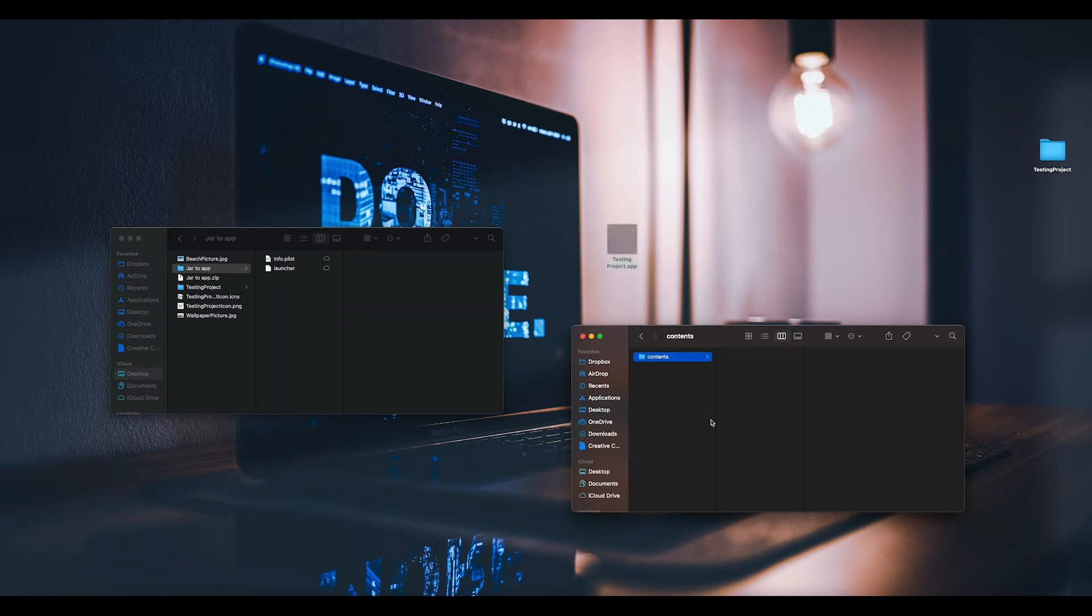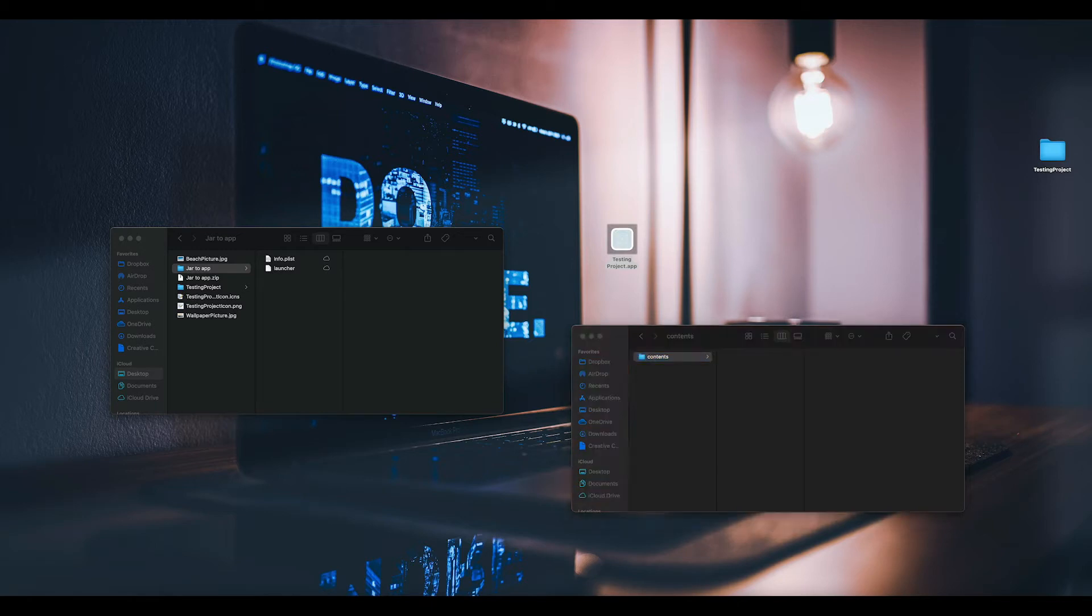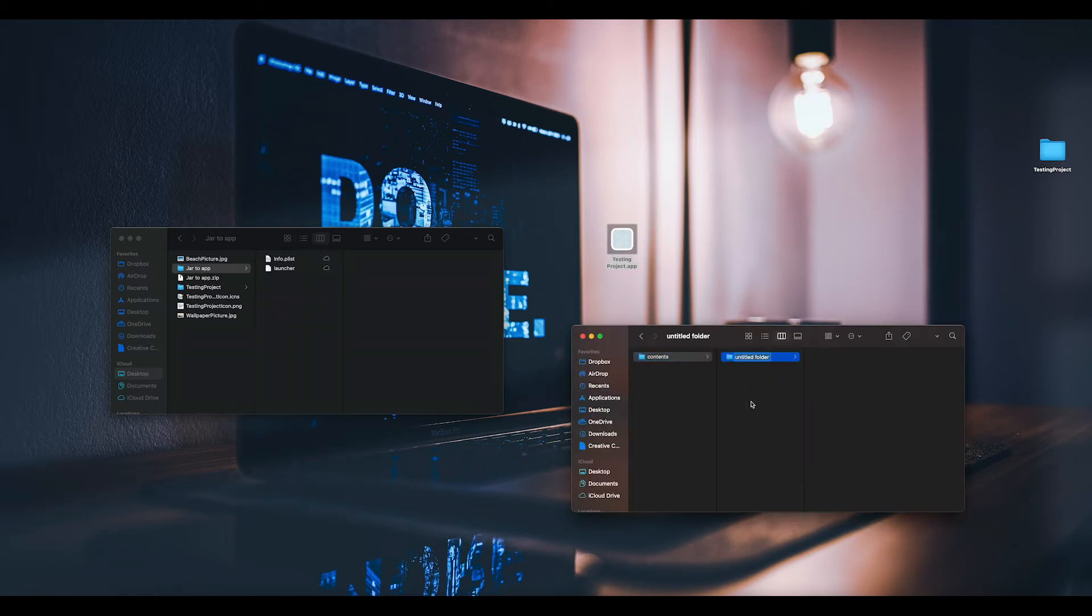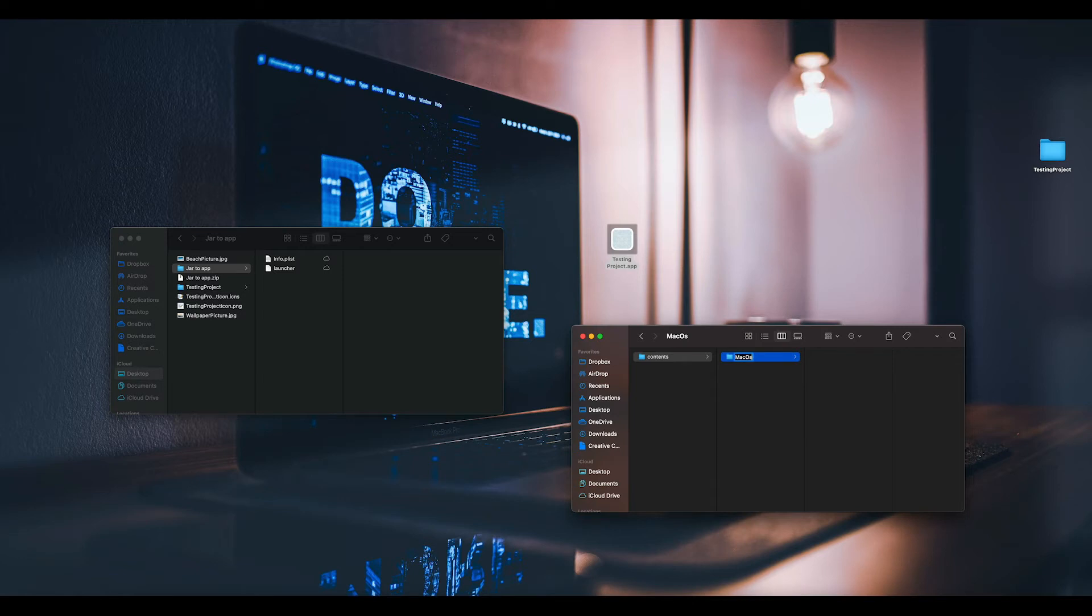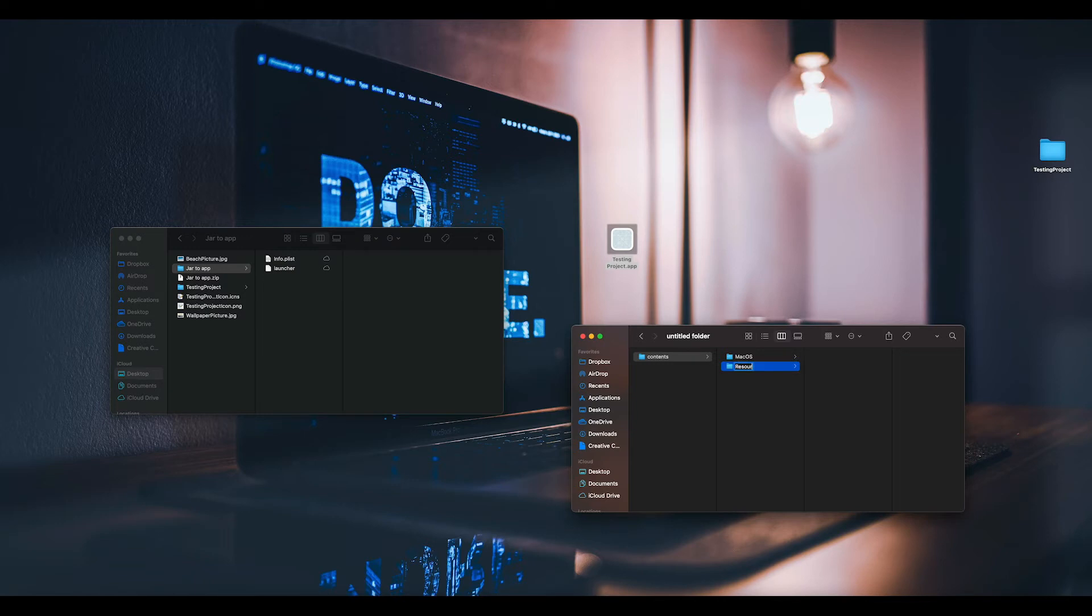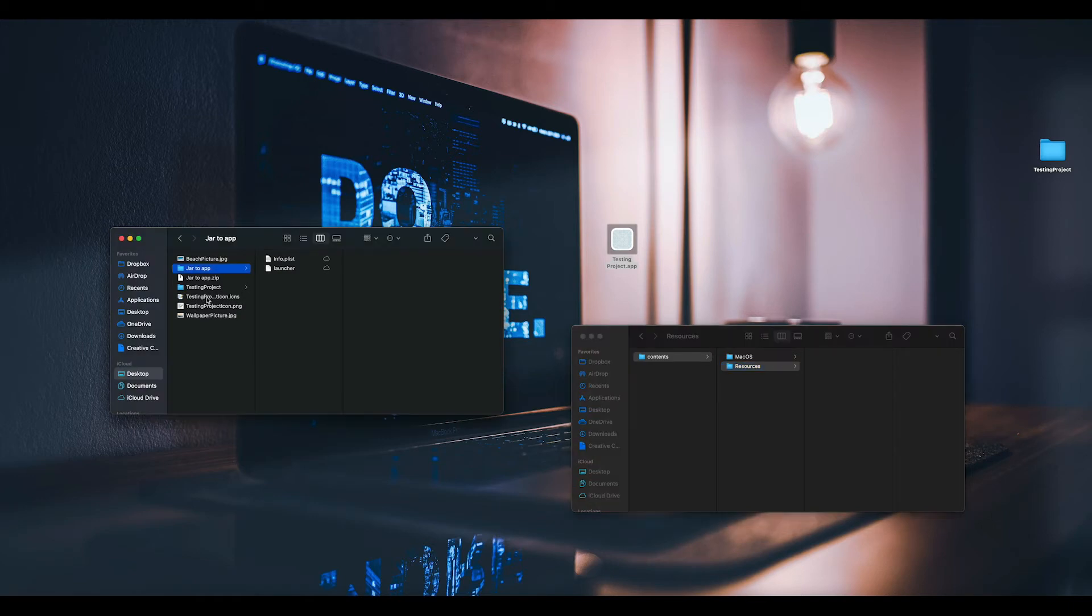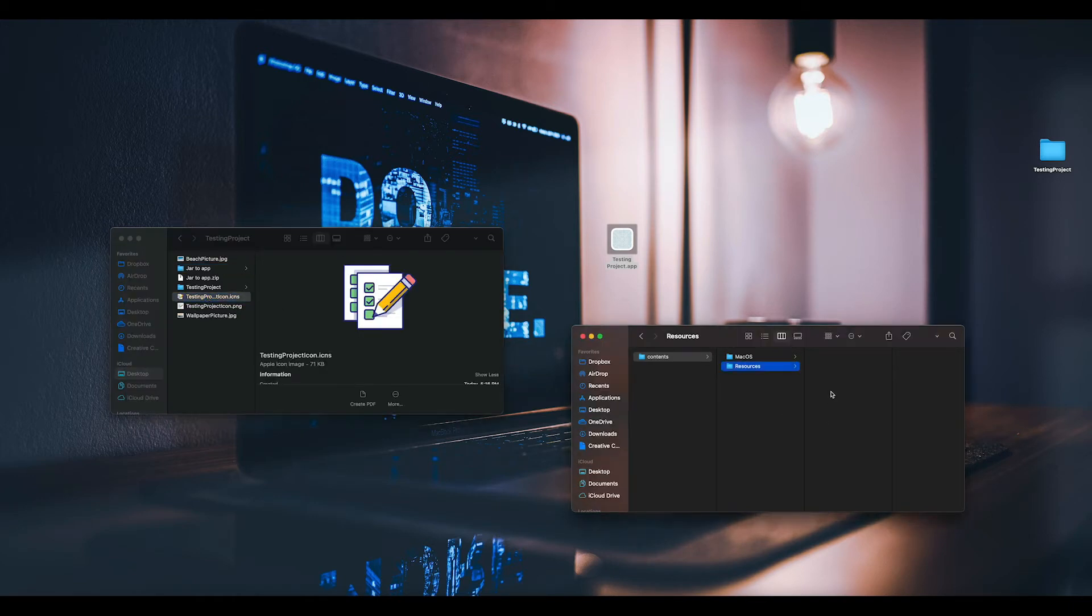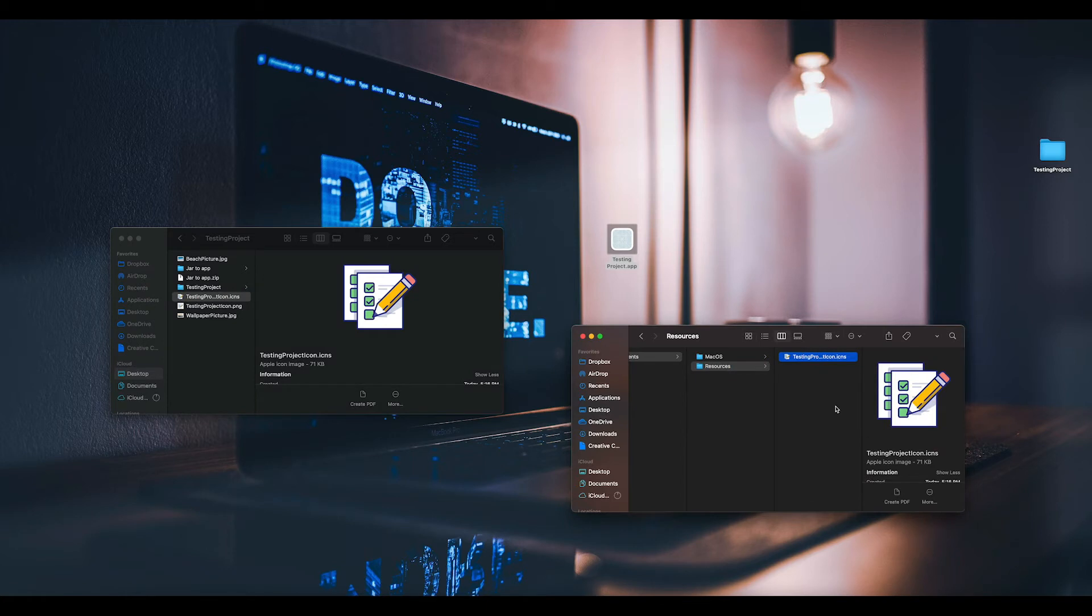Inside this Contents folder, we're going to have two more folders: macOS and resources. Inside of resources you're going to put your resources, you're going to put your icon, so it's going to be this one right here.